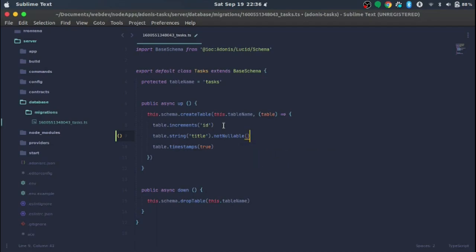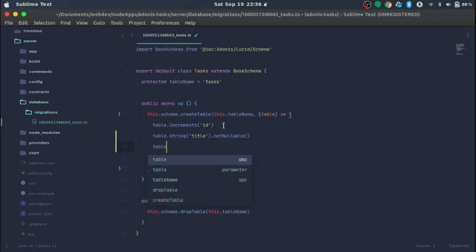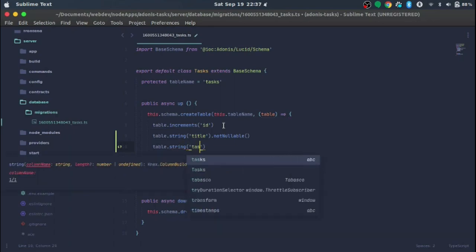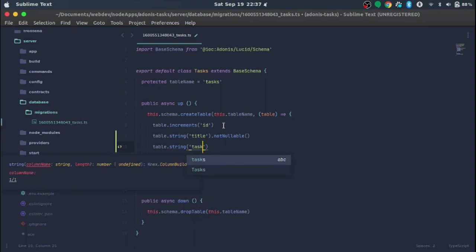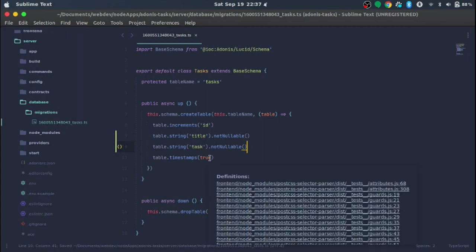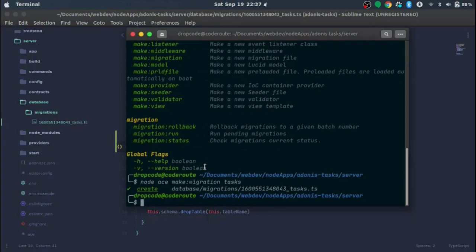We also add 'table.string("task").notNullable()' for the task body. We don't want either field to be empty — the user must provide both the title and the task. That's all we need in the migration file. The next file to generate is our model, which will connect to the actual database and be linked to this migration file so we can query the database.